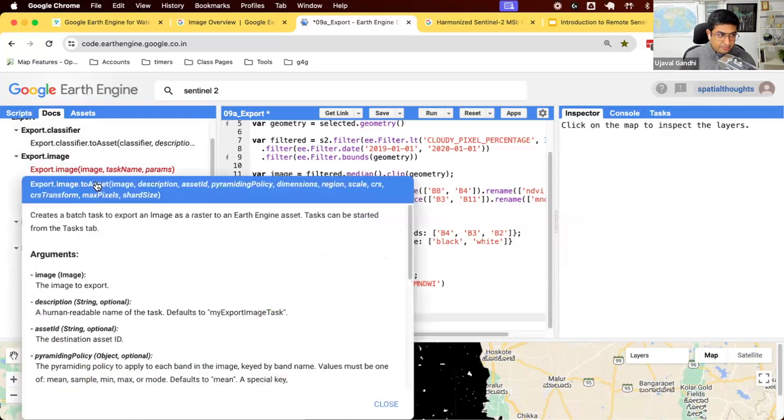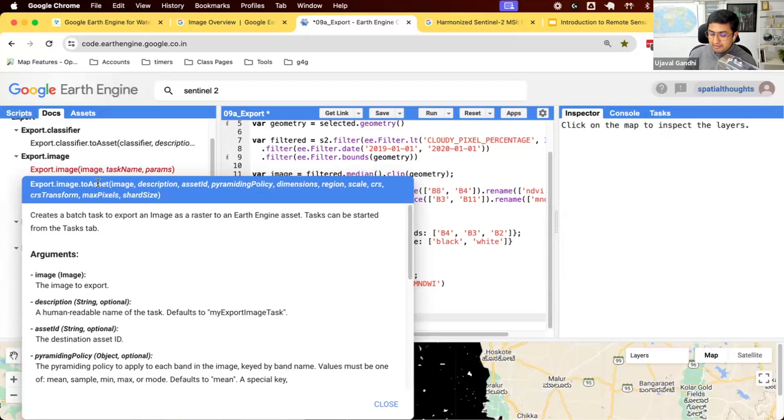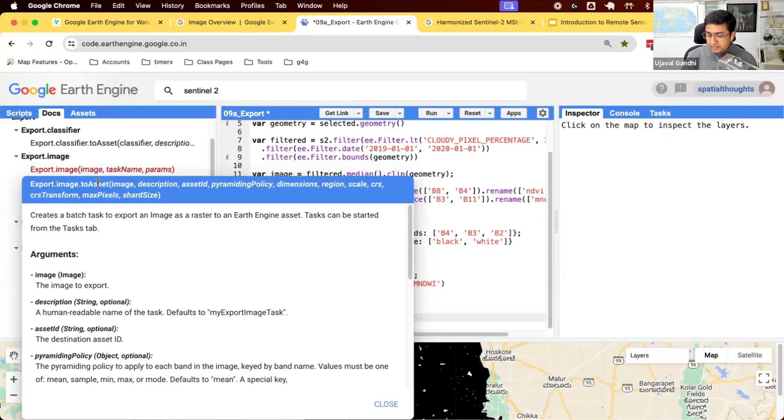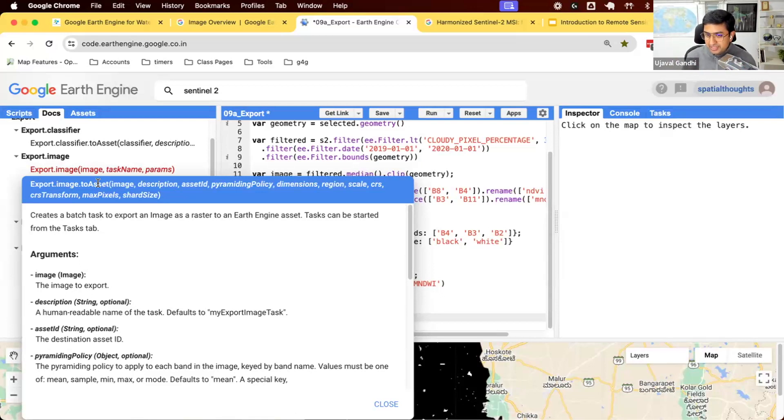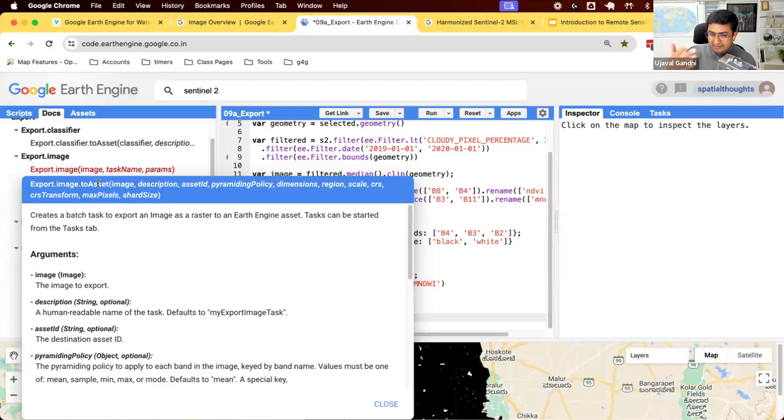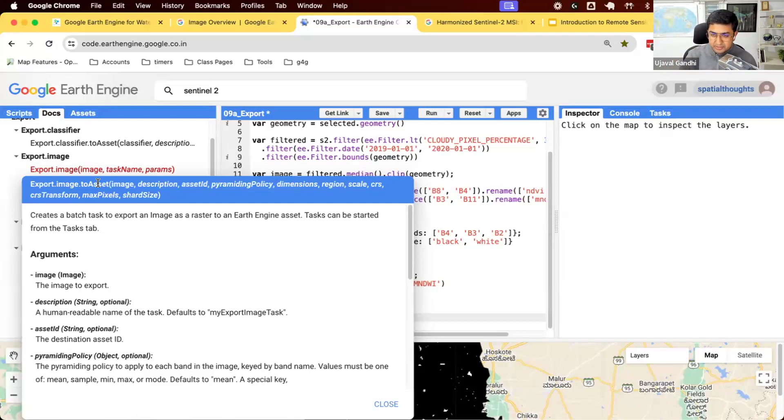You can export image to asset. When you run this function, it'll take whatever image you created, compute it, and it'll go back to your assets. It'll be created and it'll be loaded into Earth Engine in your assets folder. This is useful where you have a very long computation and you don't want to run it every time you run the script.